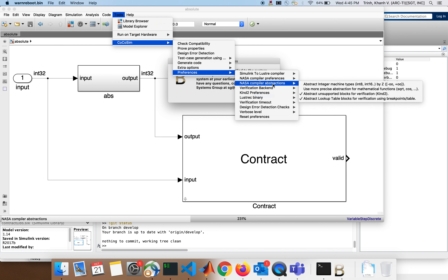Now, CoCoSim abstractions. In Simulink we don't support everything, and even supported blocks may not be handled by the solver. For example, a trigonometric function like cosine: in Lustre we generate cosine as a black box. We give the solver an abstraction — the simple one says cosine is always between minus one and one. That's true but not precise — it is sound. The solver sees cosine as a black box that gives something between minus one and one; it doesn't understand cosine.